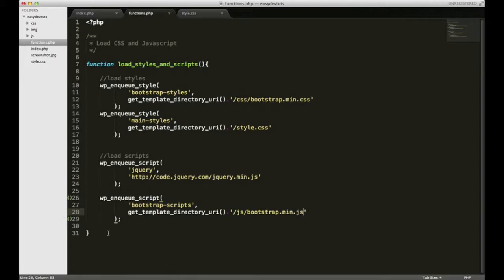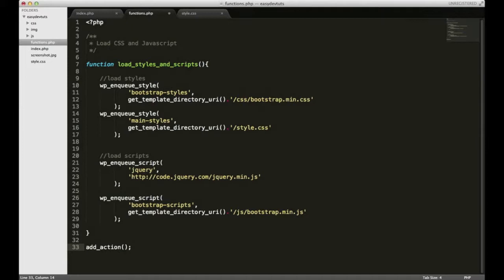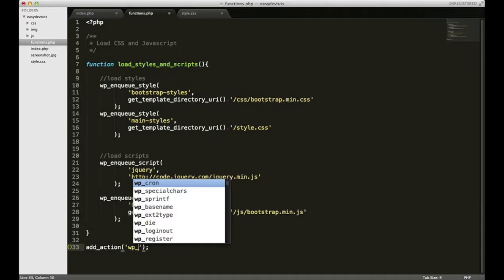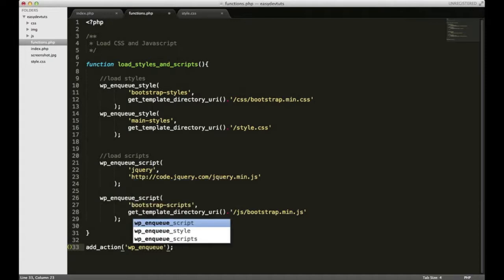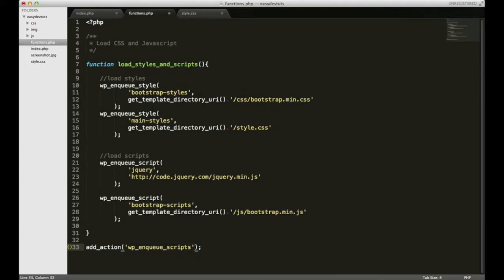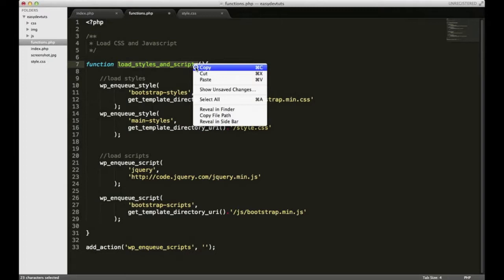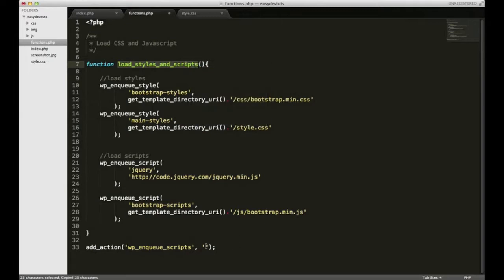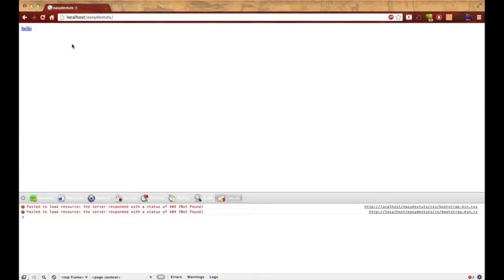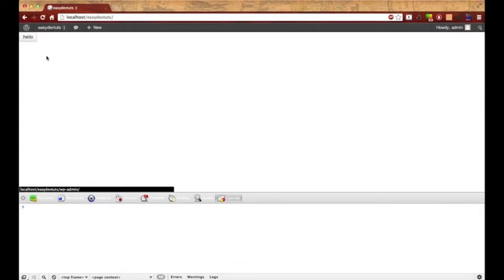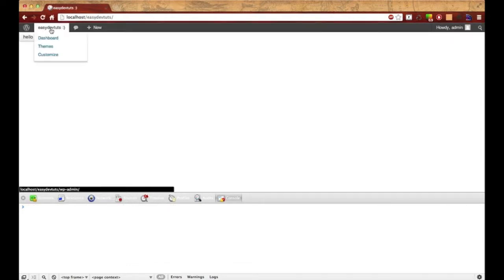We need to do one more thing. We need to add an action, and again this is another WordPress function. This one takes a very specific name and it's called wp_enqueue_scripts with an S at the end, and then the second property is the name of our function. We called it load_styles_and_scripts, so I'll just copy that, paste it in there and save it.